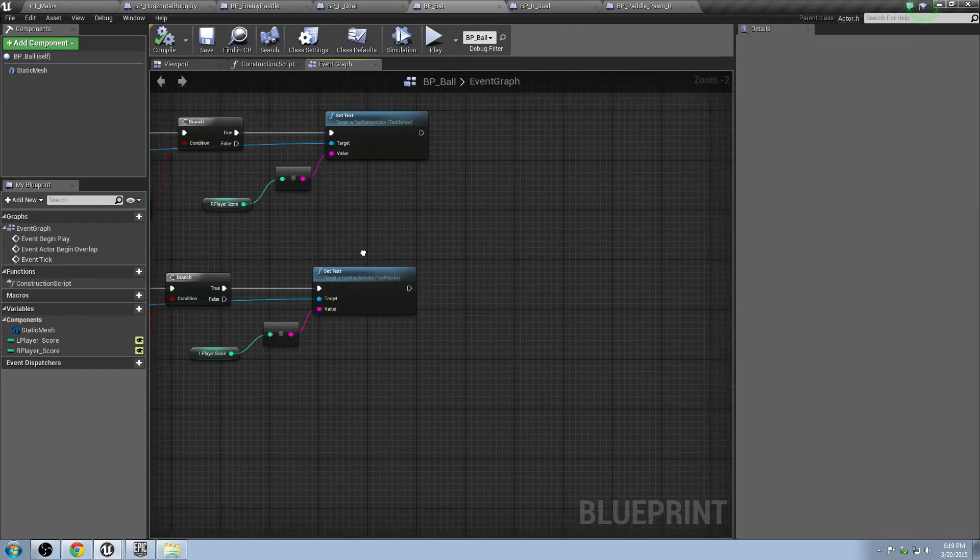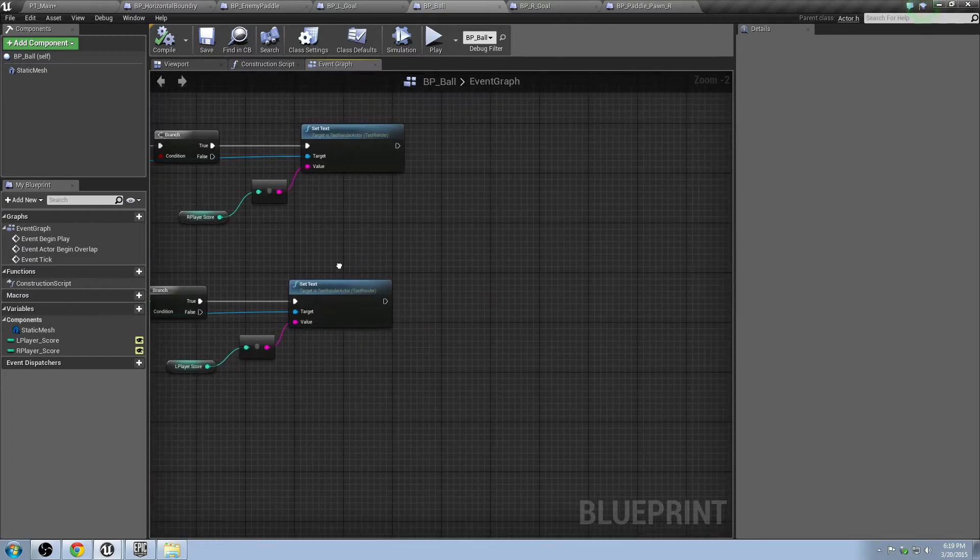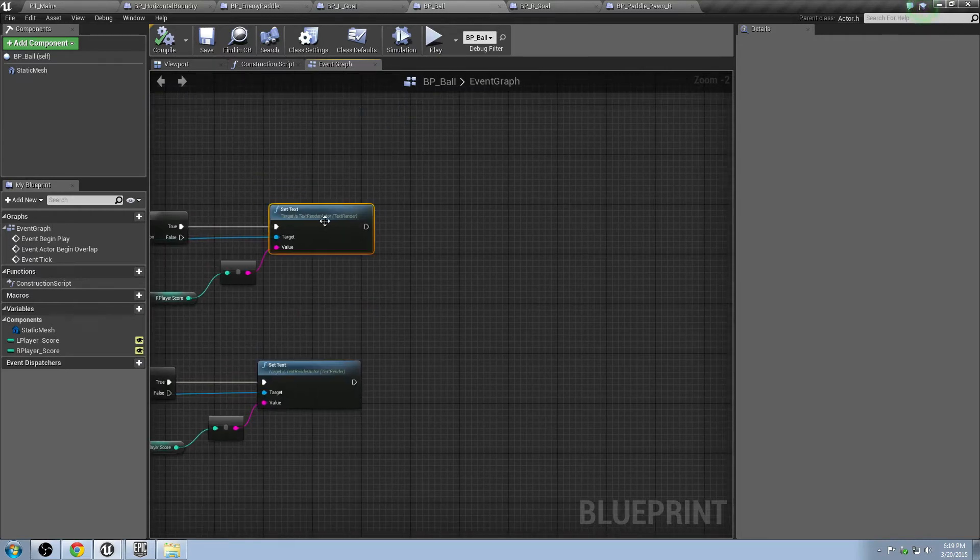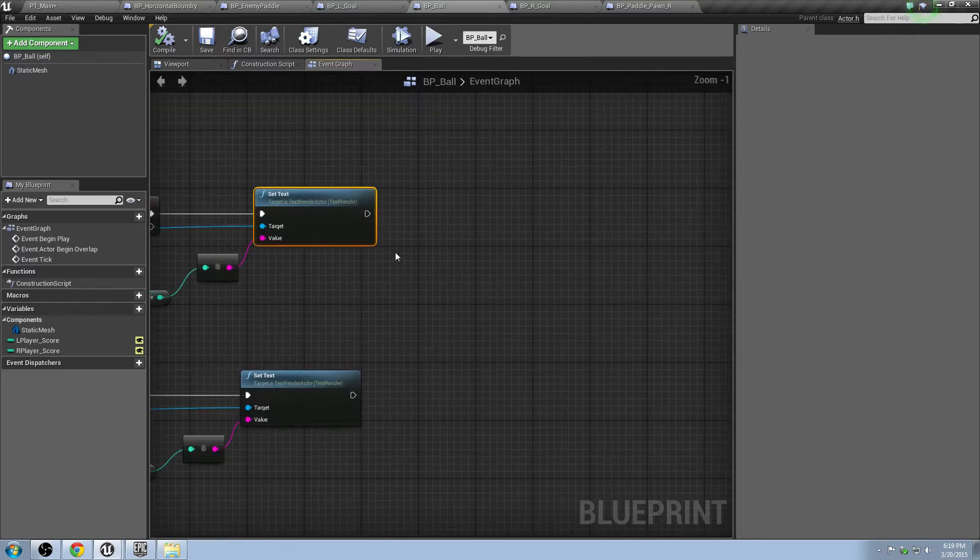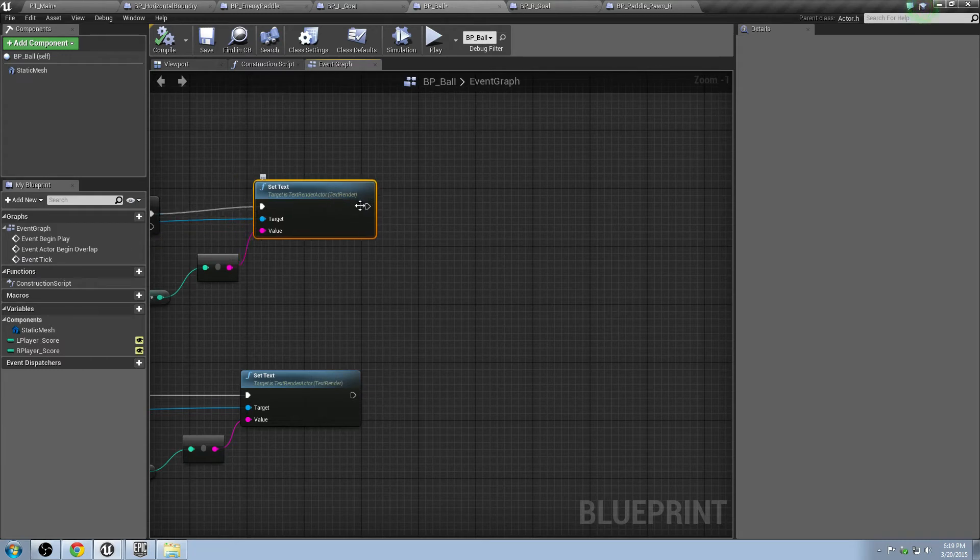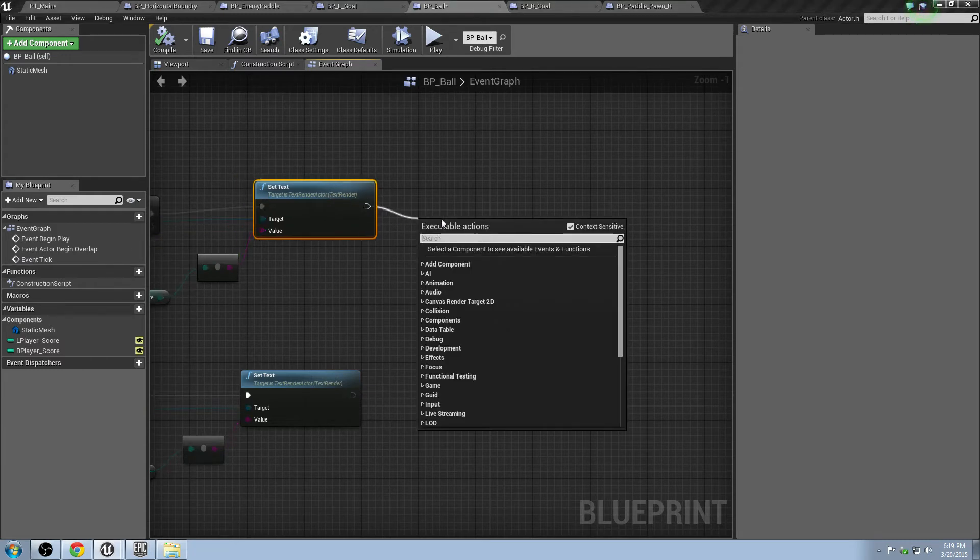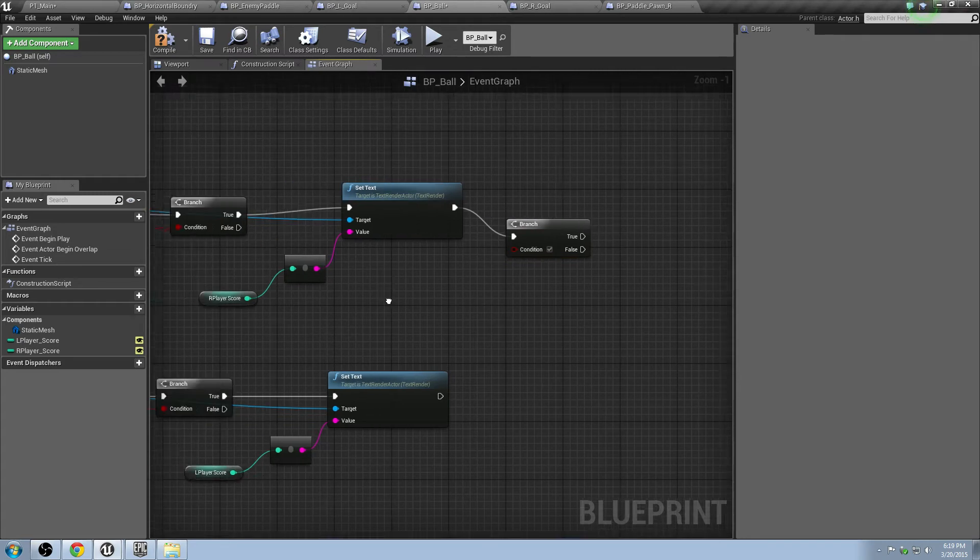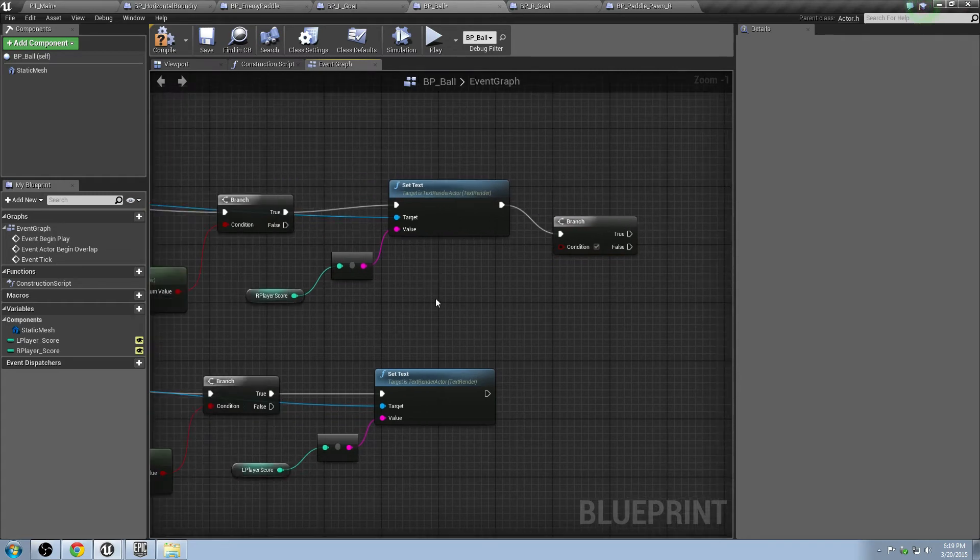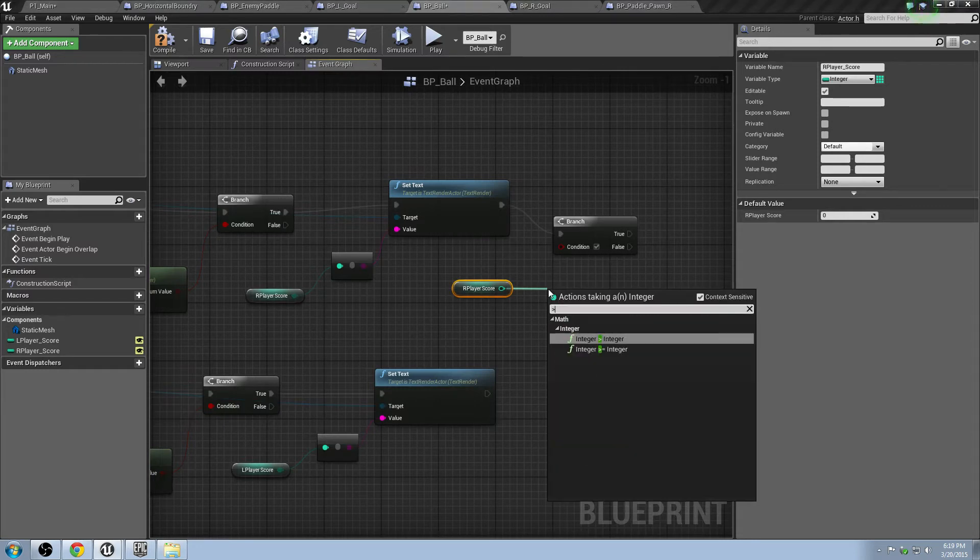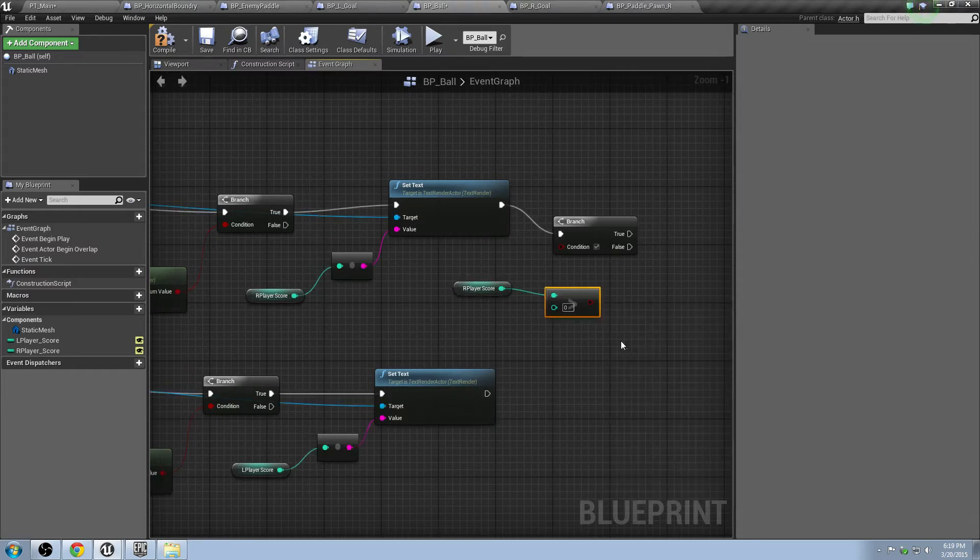What I'm going to do is we're going to start on this guy right here. So we're going to drag off from here and we're going to make an if statement. If we want to do if the right player score is greater than 10, which means it would be 11.